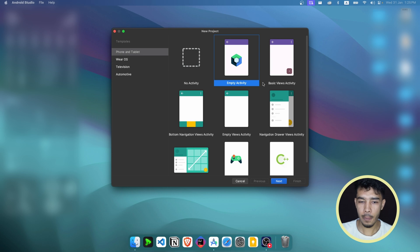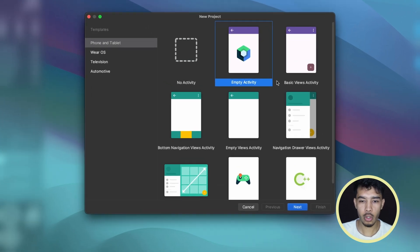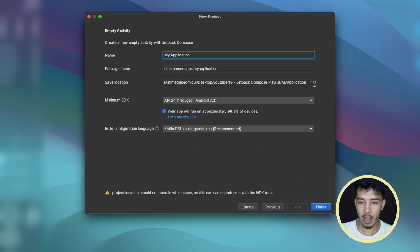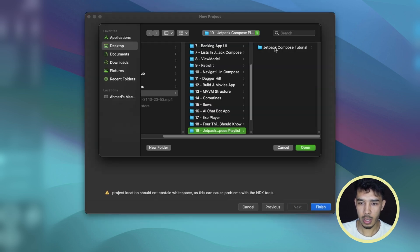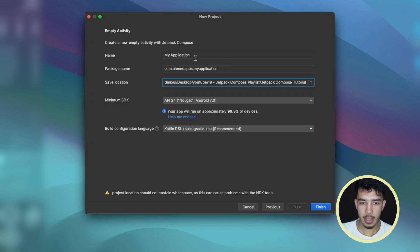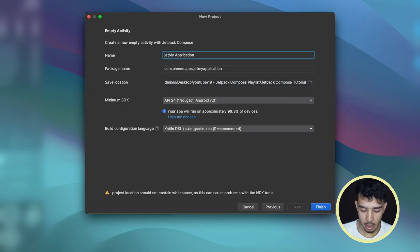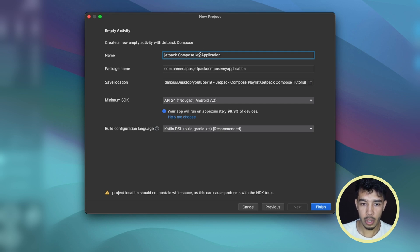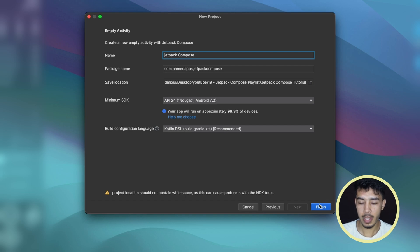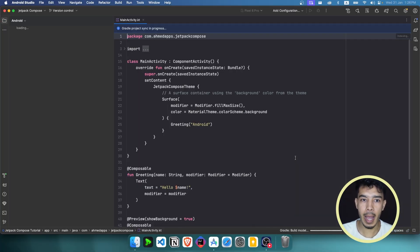Here we are in Android Studio. The first thing we want is to create a new Jetpack Compose project. Just select this empty activity one with the little Compose logo on it and click Next. Give it some path, choose a location, and give it a name — Jetpack Compose — then delete the default 'My Application' text and click Finish to create our first Compose app.